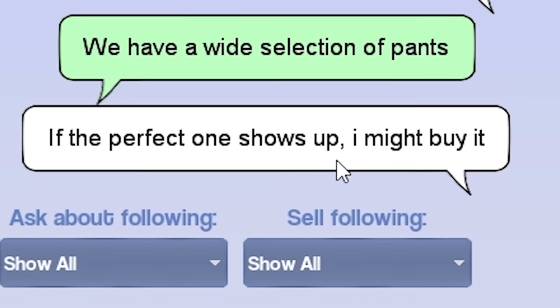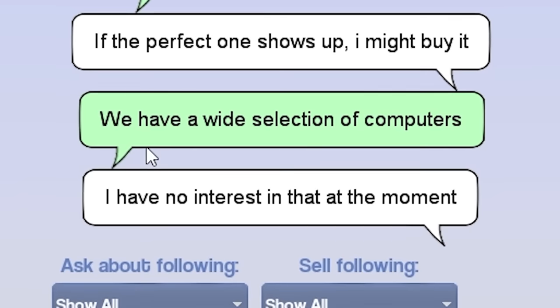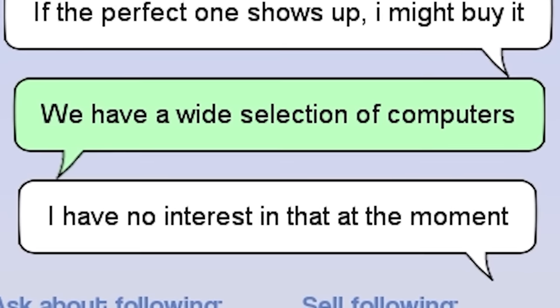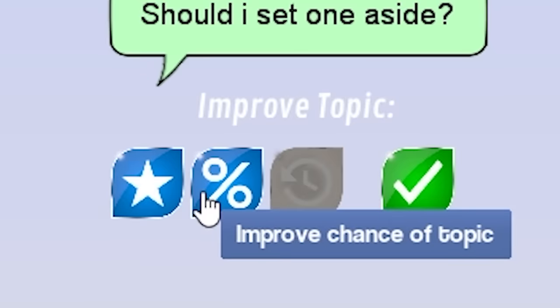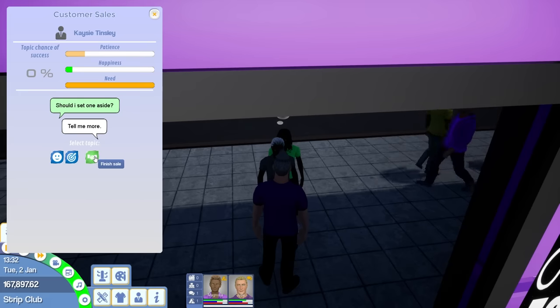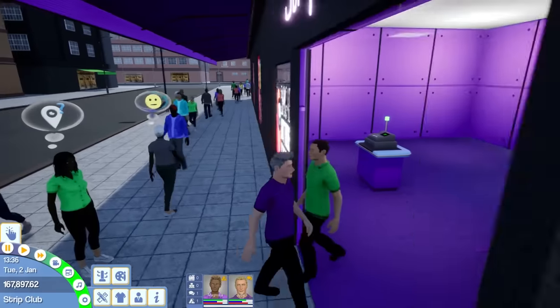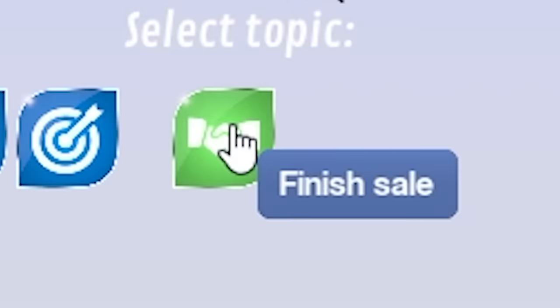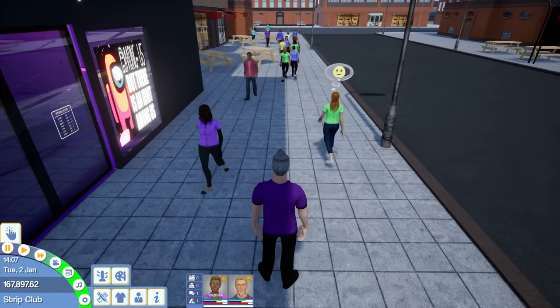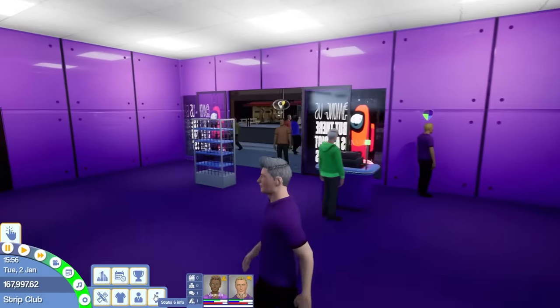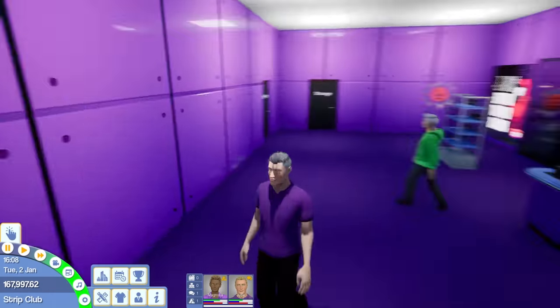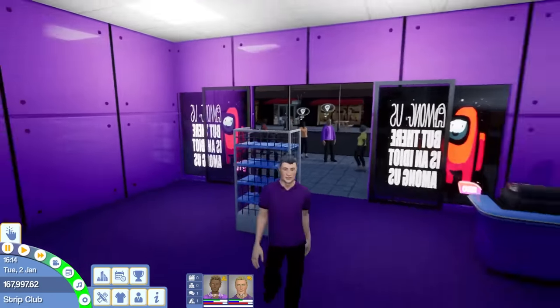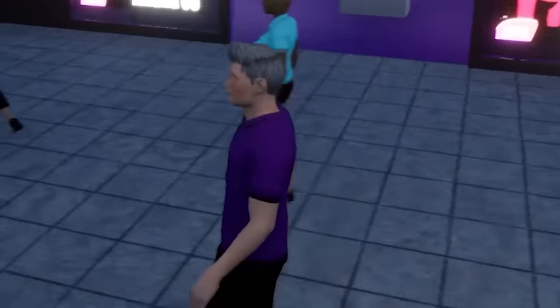If the perfect one shows up, I might buy it. Ask about following. What? Computers? We have a wide selection of computers. I have no interest in that at the moment. Wait, what is this? Am I trying to convince them to buy beer? I'm just gonna start mashing things. It's working. Oh, what? What is that? Who is that? I think someone just shoplifted me. I think he walked off with the beer. I just convinced her to buy a computer. She's just walking away because we don't sell computers. Don't fucking whistle at me. I'm not gonna serve you now.